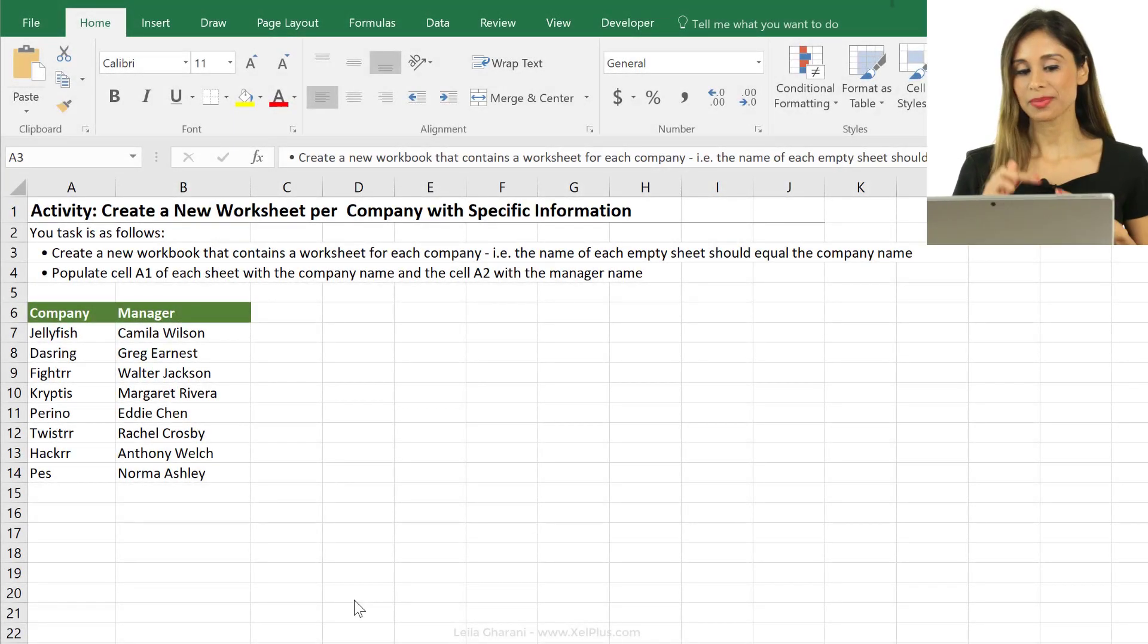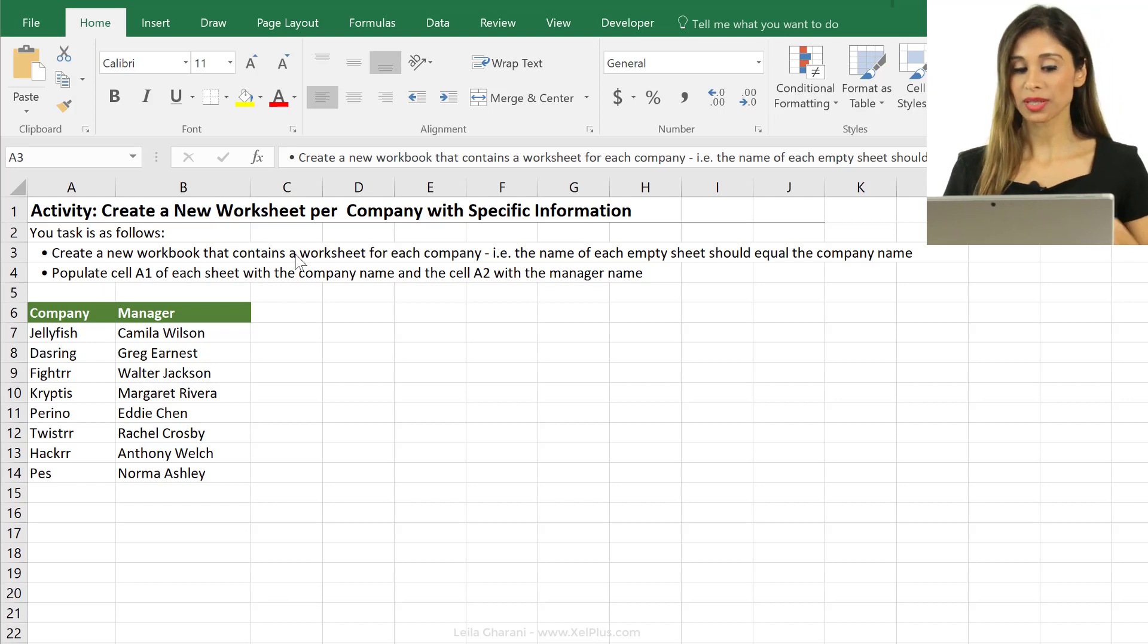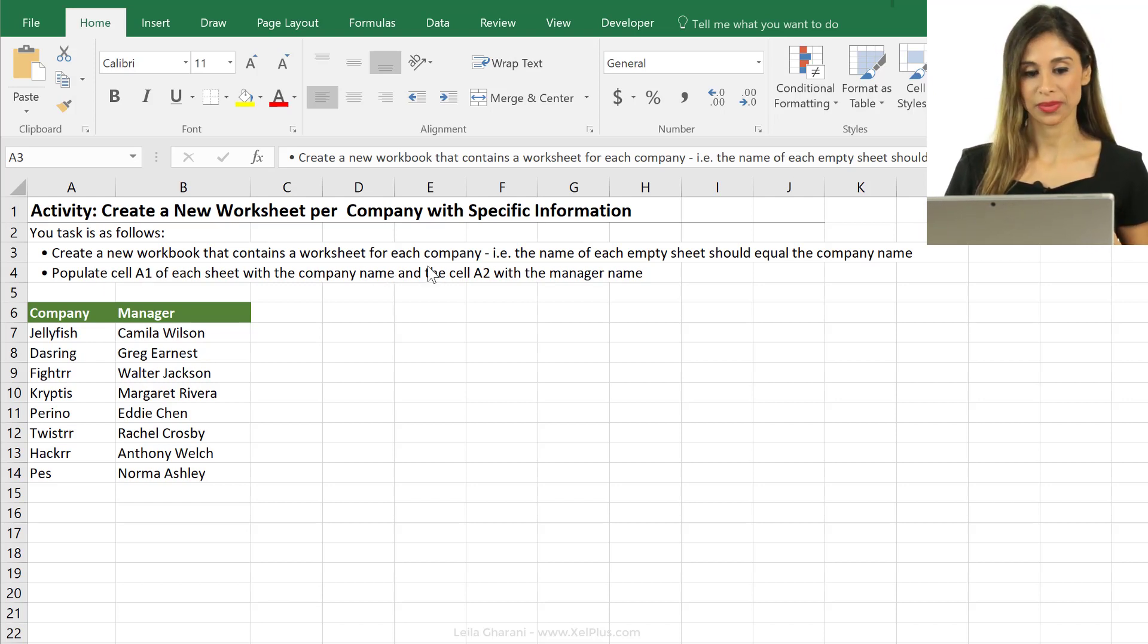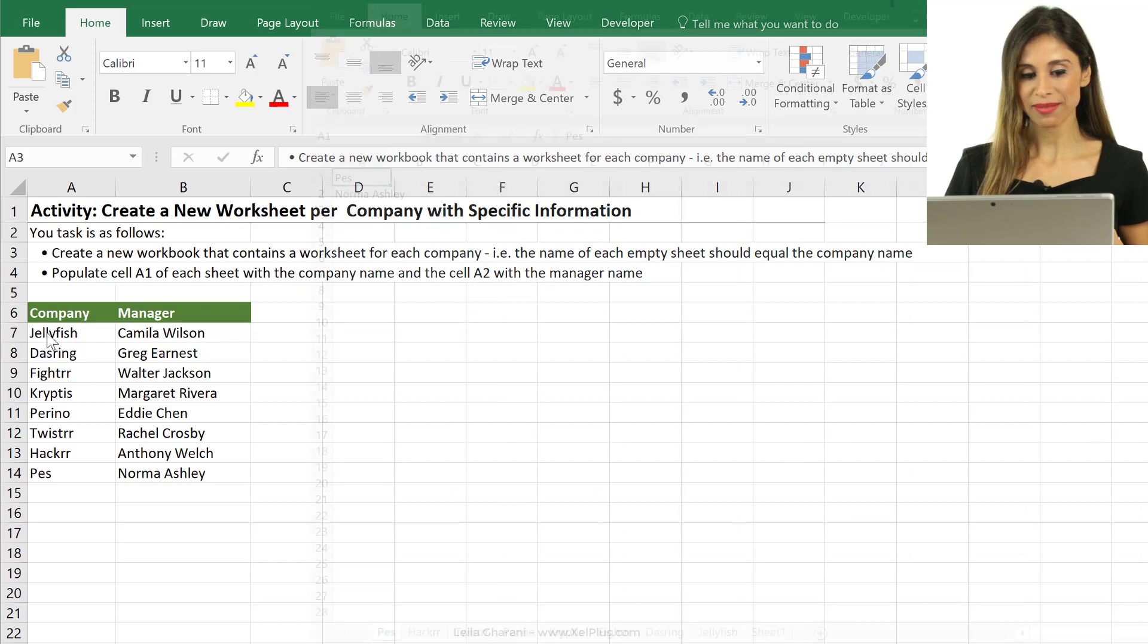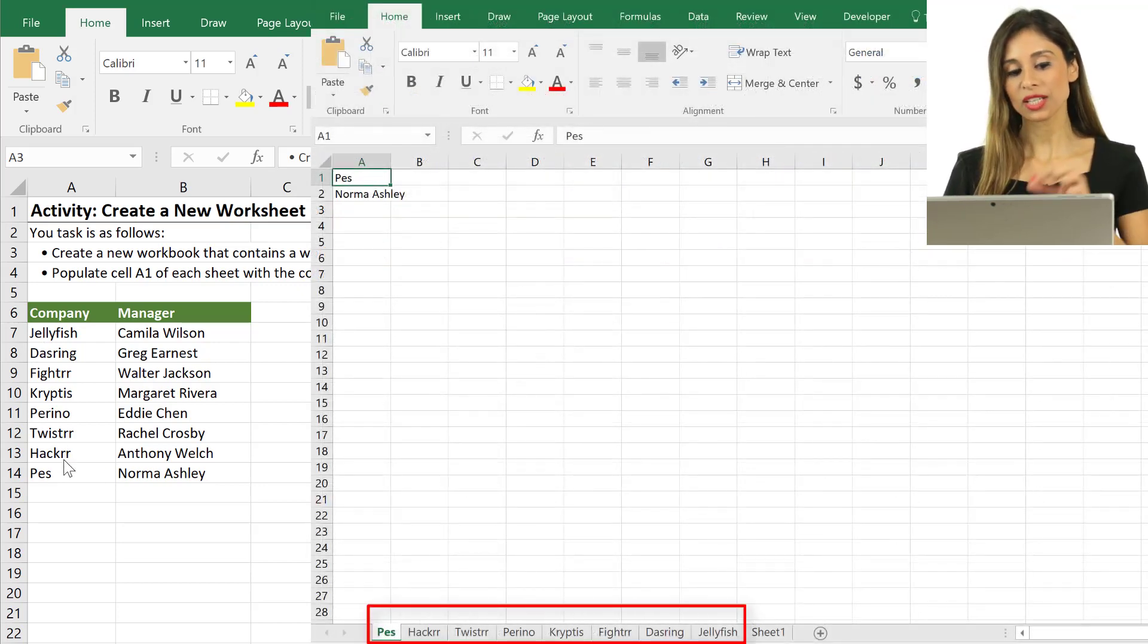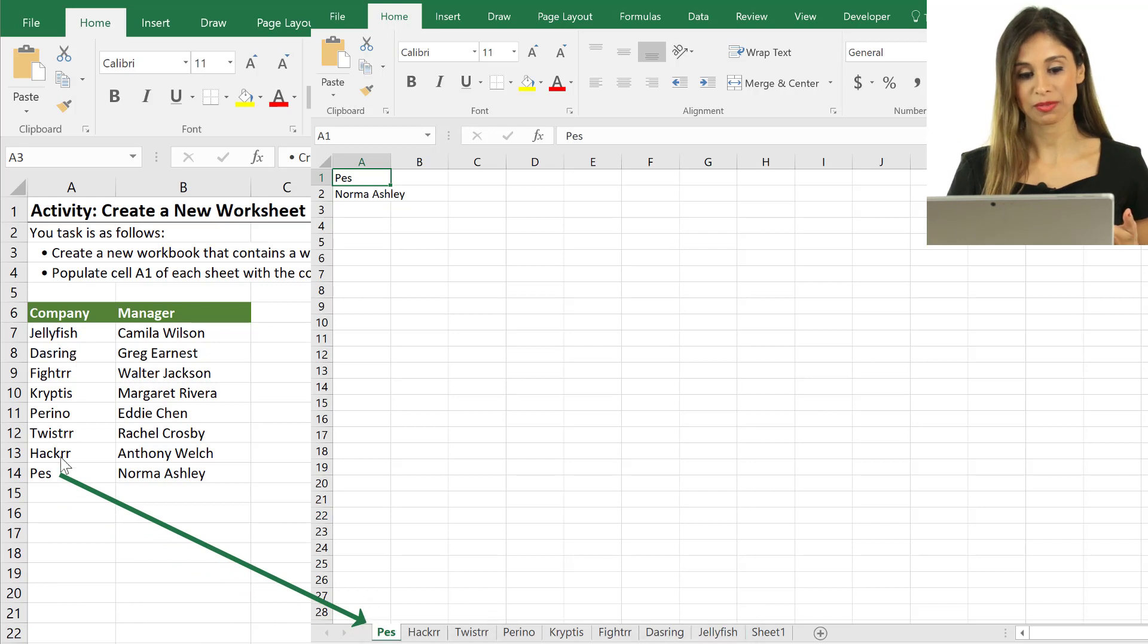The customization that we're going to make is this. We want to create a new workbook that contains a worksheet for each company. So we have the list of companies here. Each of the worksheets in this new workbook should get a name from here.